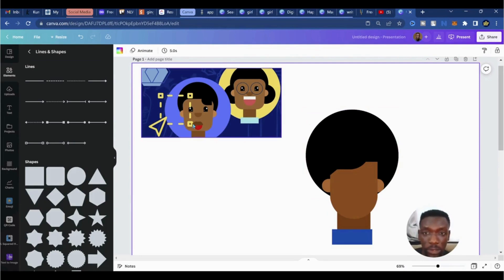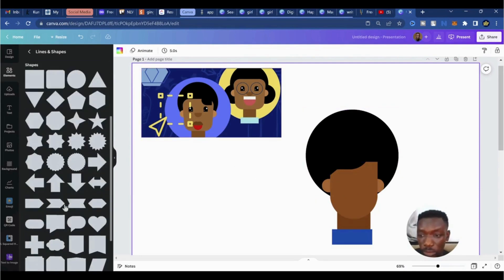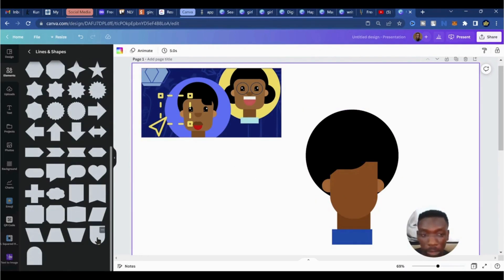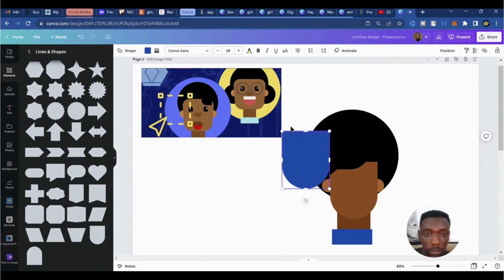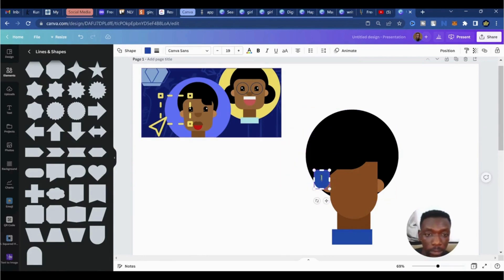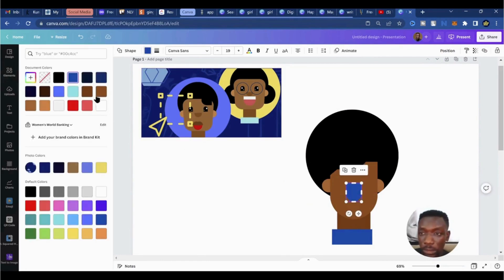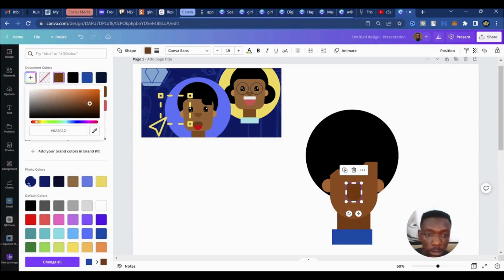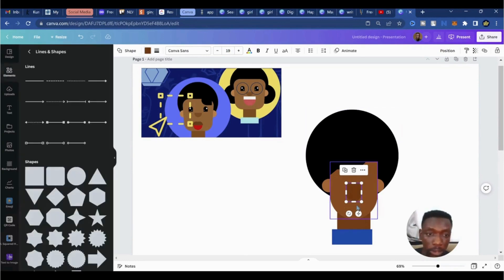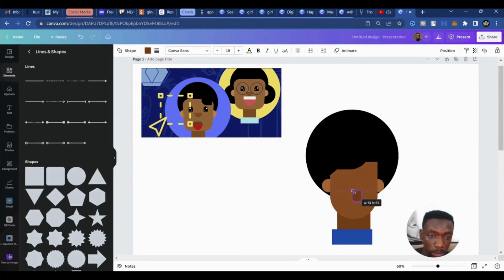Next thing we want to build is the nose. I'll use the same shape used for the larger face — scale that down, bring it between the ears, and change the color to something a bit darker than the skin. You can just play around with colors here as it suits you.